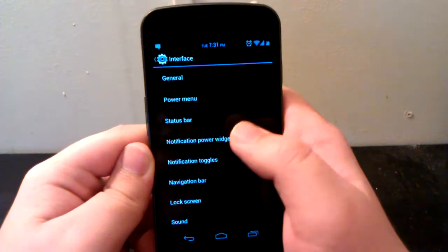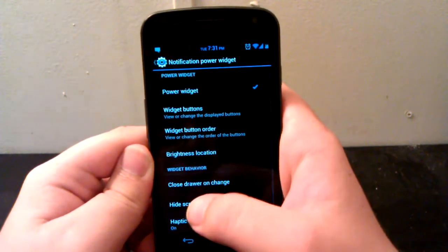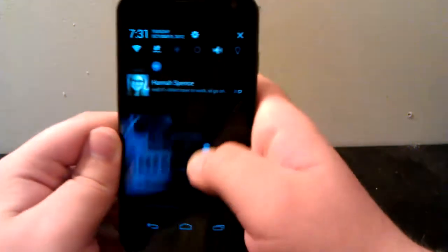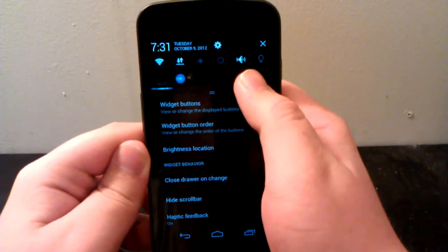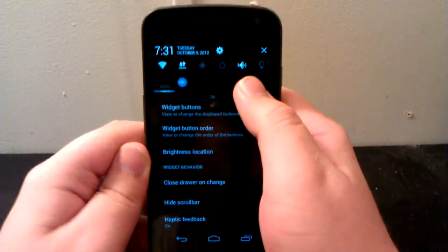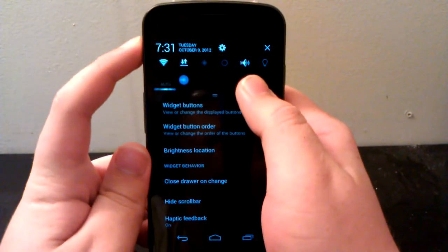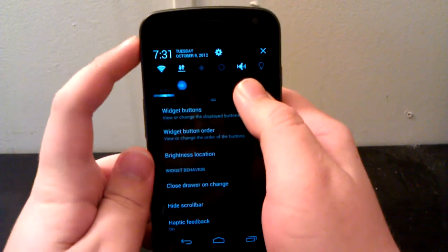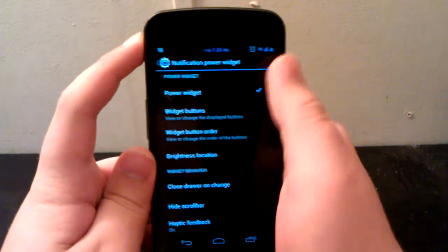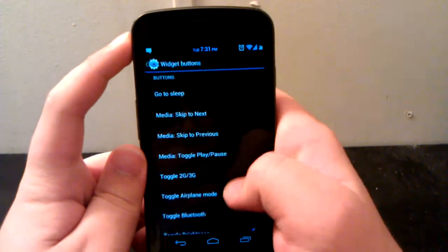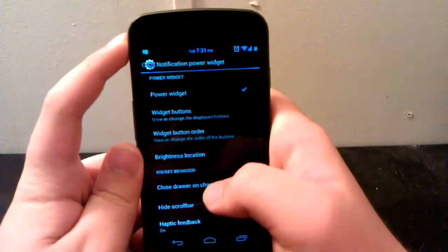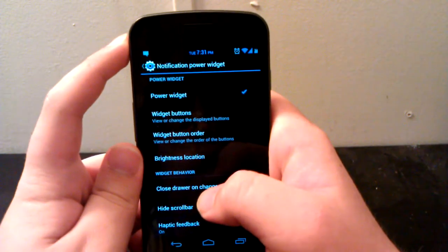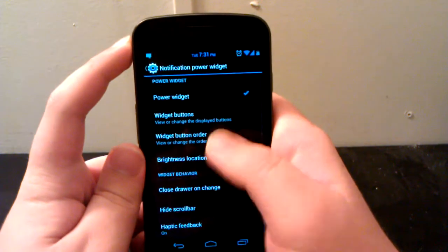Notification power widget has the CyanogenMod toggles, which I have enabled. As you can see right there, I have Wi-Fi, data, GPS, screen brightness, sound, and torch. This is where you can choose your buttons. I think the CyanogenMod ones look more clean to me than AOKP ones.